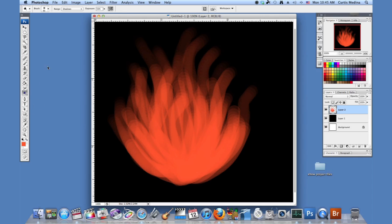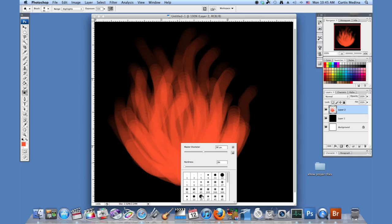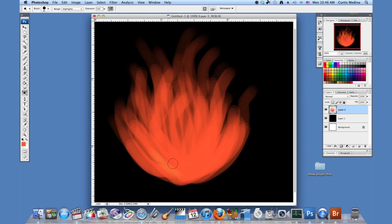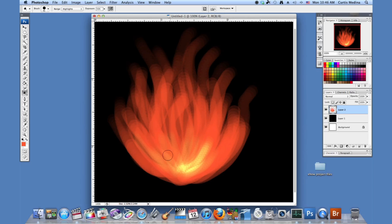Now I'm going to go to the dodge tool and I'm going to set it to highlights. It's currently at 50 percent — that's good. I'm going to set it to hard round airbrush, about 50 or so is good. Just kind of start from the middle — this is where we're adding our highlights. You don't want to go all the way to the edge because it's where it's the hottest, so just make it nice and bright. Just little strips of flame.